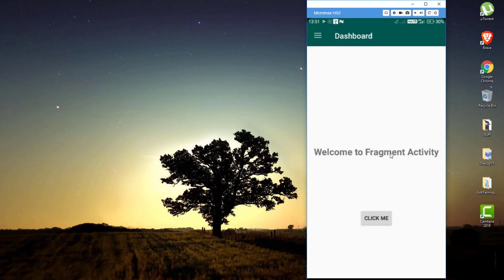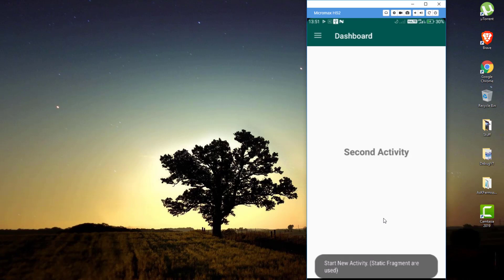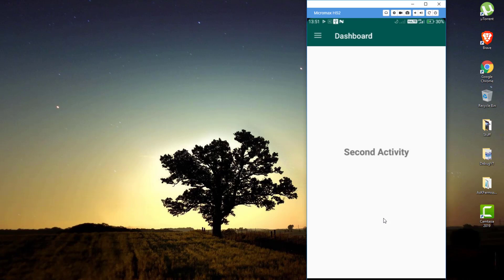We'll also talk about handling events on these fragments. Since we are not using activities, handling an event on a fragment is a little bit different than how we generally handle events on an activity. For example, if I click on 'Click Me', it's going to load another fragment.